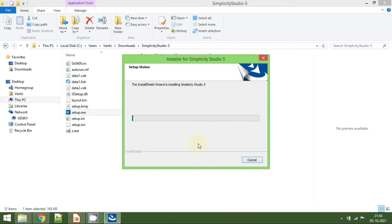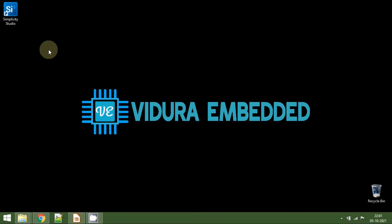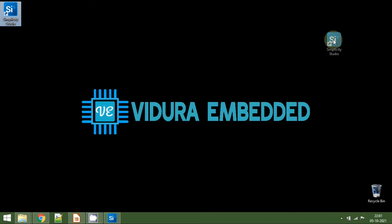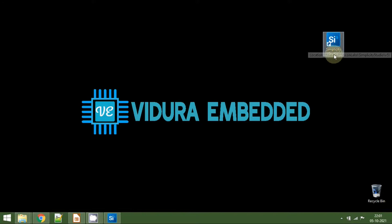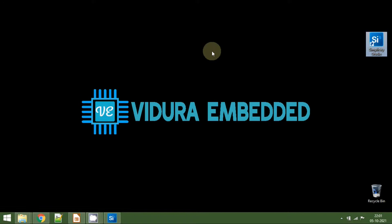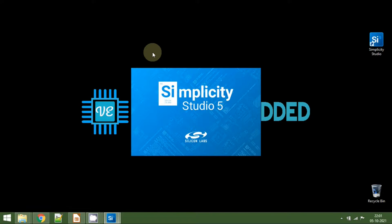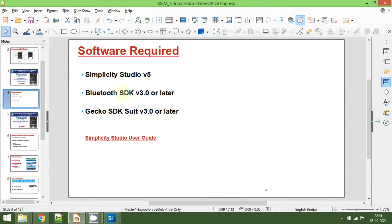Click Install to install the Simplicity Studio file and wait for the installation to complete — it will take some time. Once the installation is completed, you will be able to see a desktop icon for Simplicity Studio version 5. That means Simplicity Studio is installed successfully on your computer. Now let's double-click on this icon to open Simplicity Studio. We are now done with the installation of Simplicity Studio version 5.